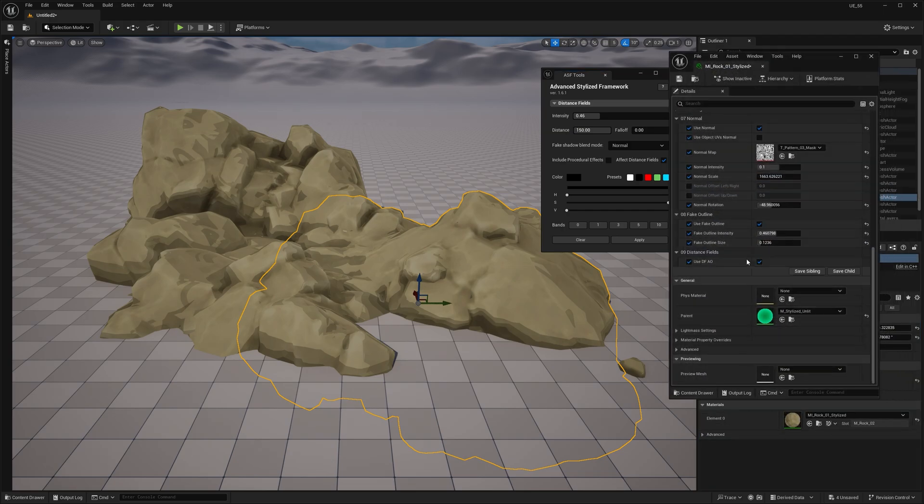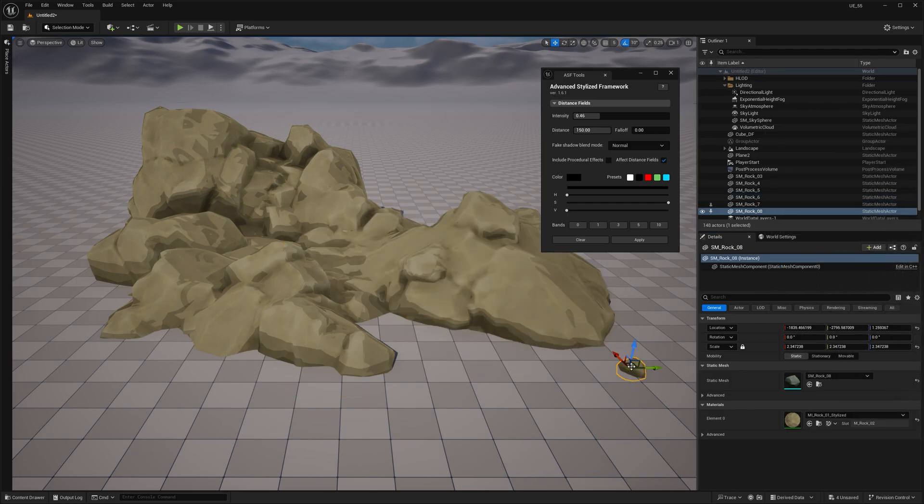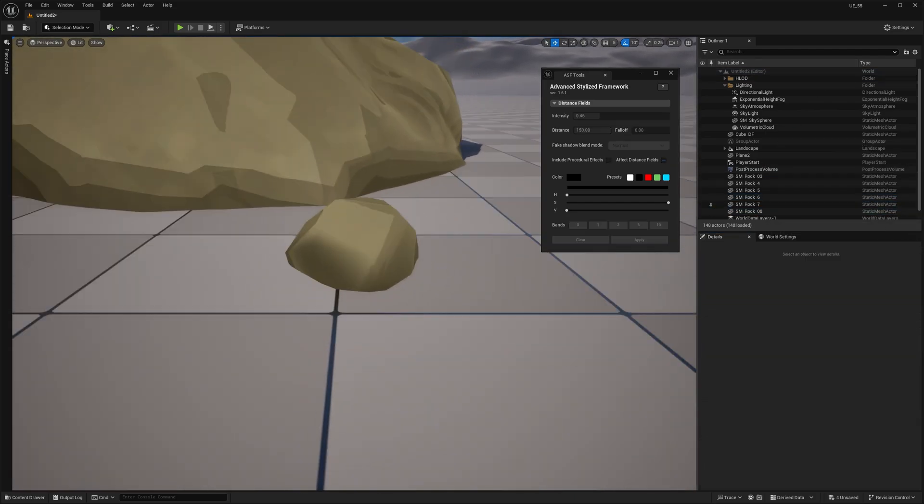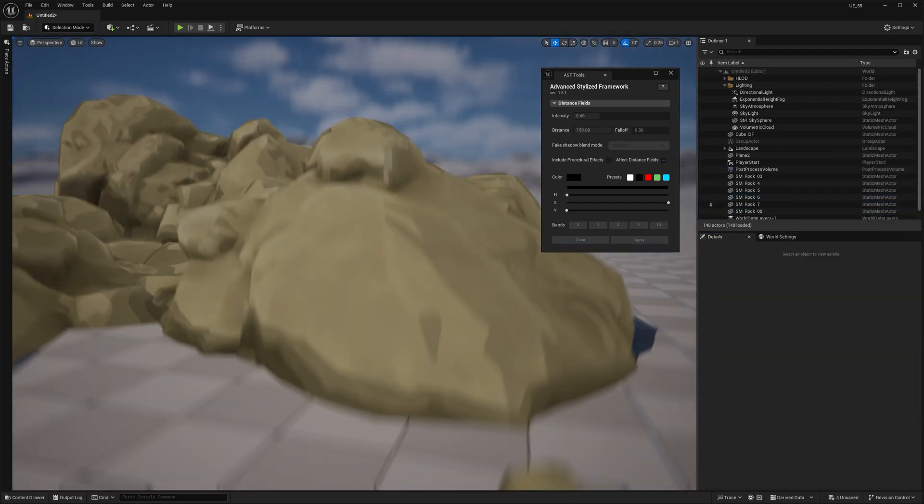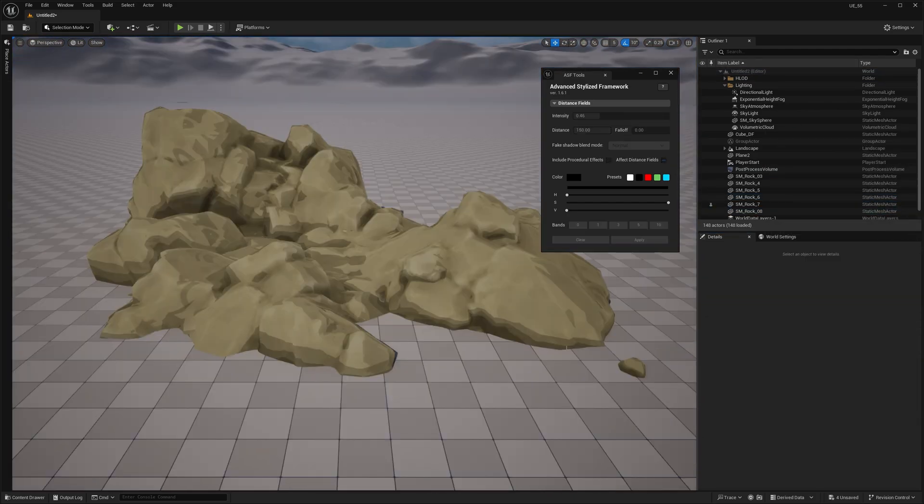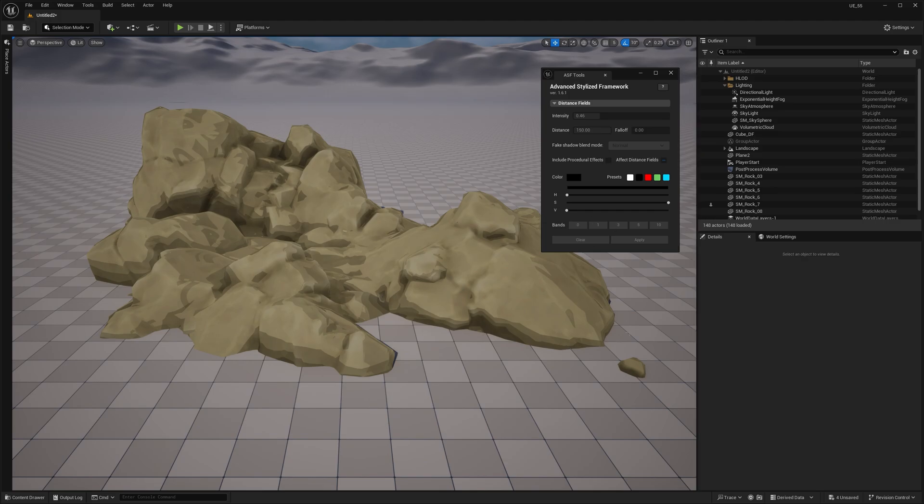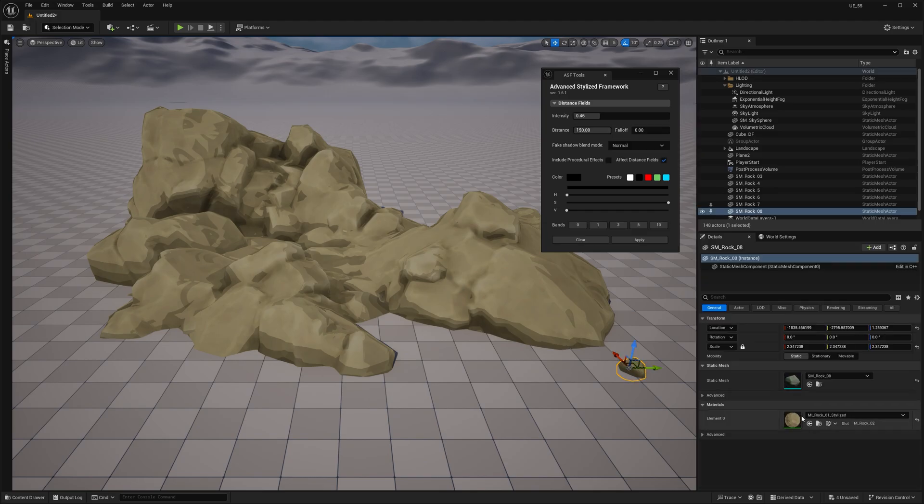This is especially handy since the meshes can vary in size, shape, or even placement. And without this, you'd need to duplicate materials just to fine-tune the effect.